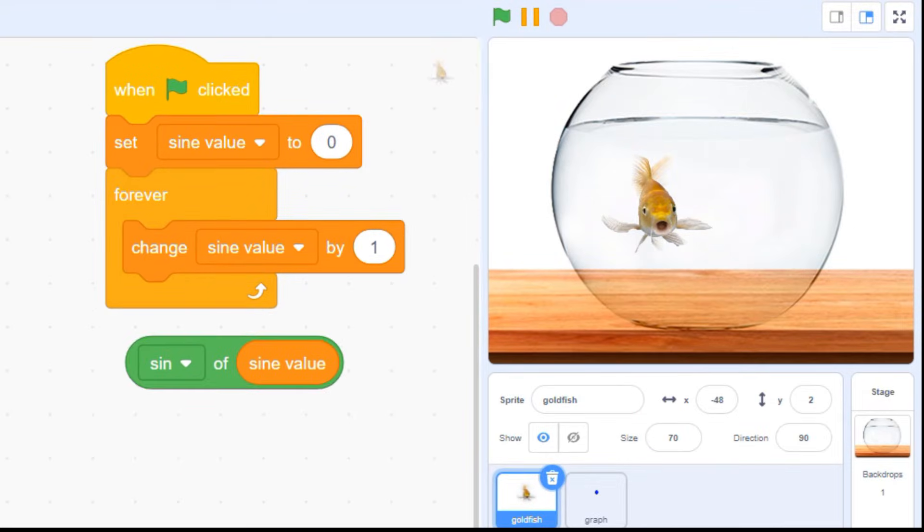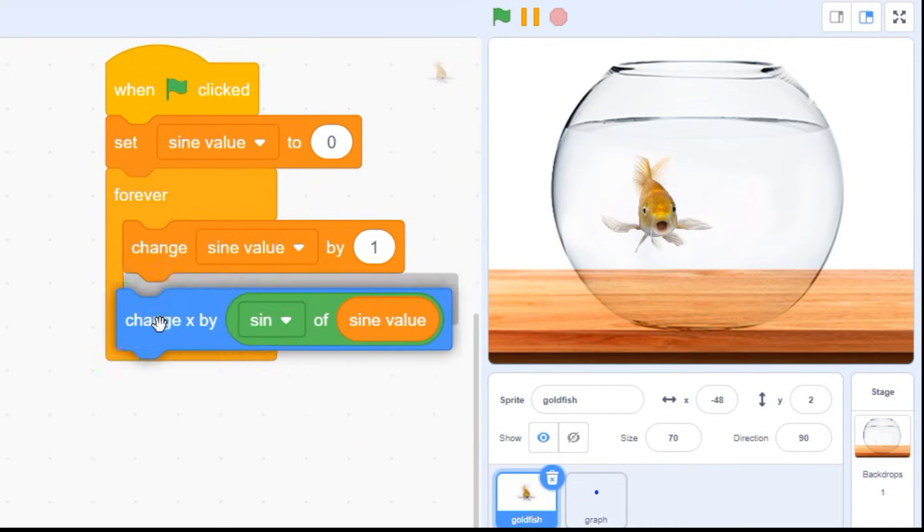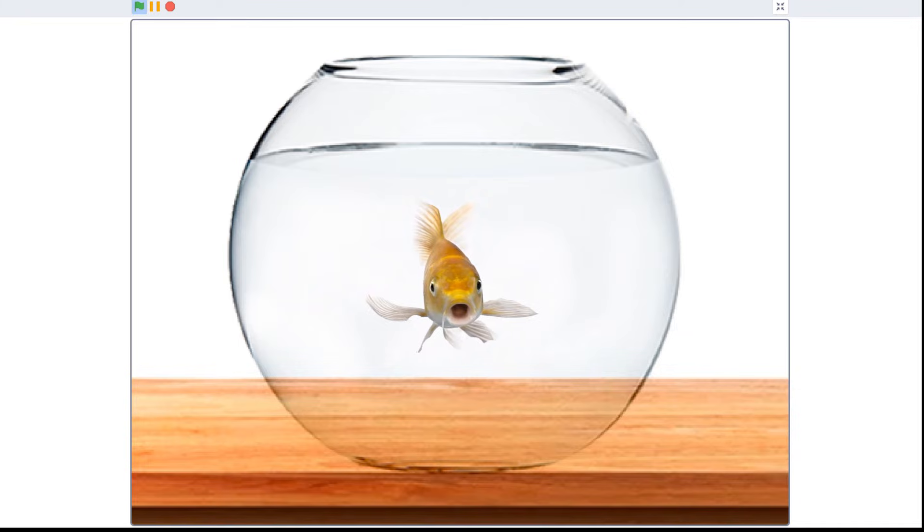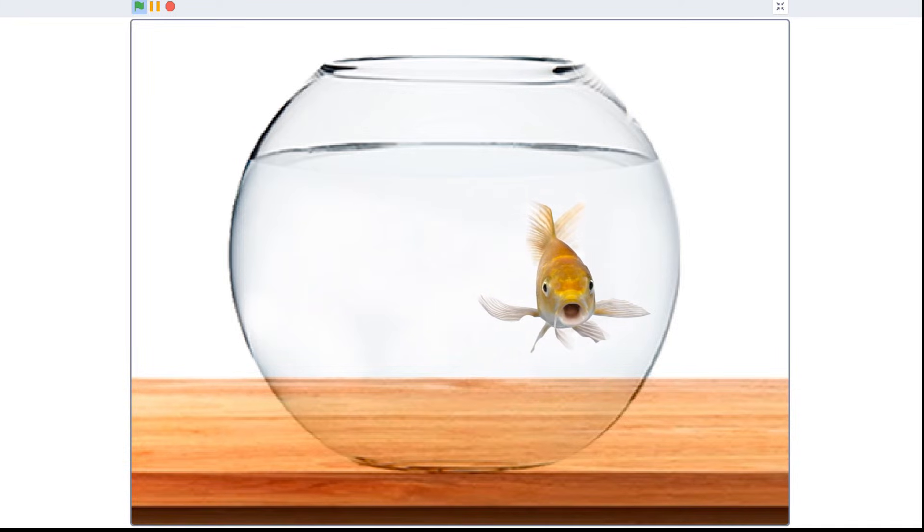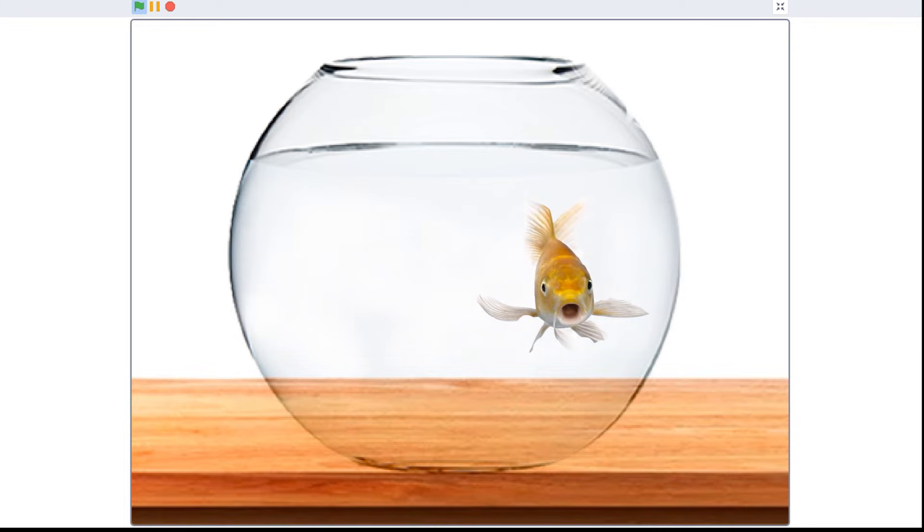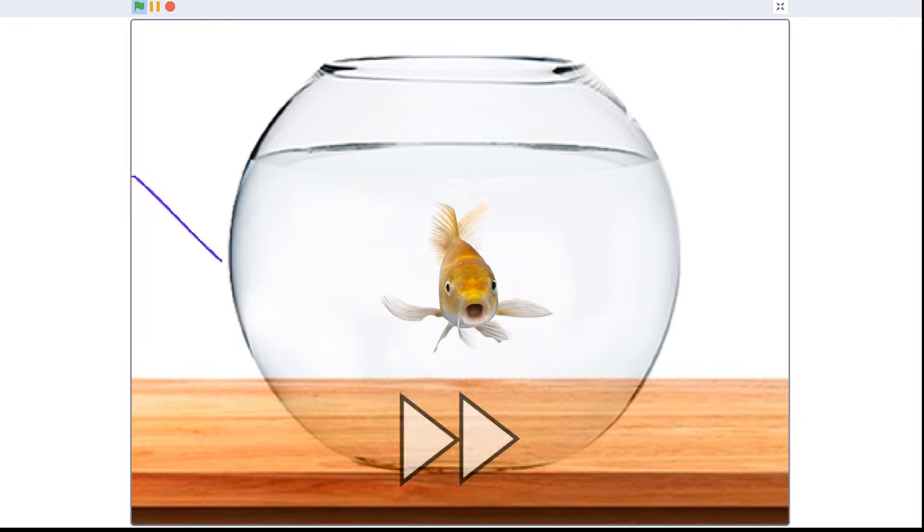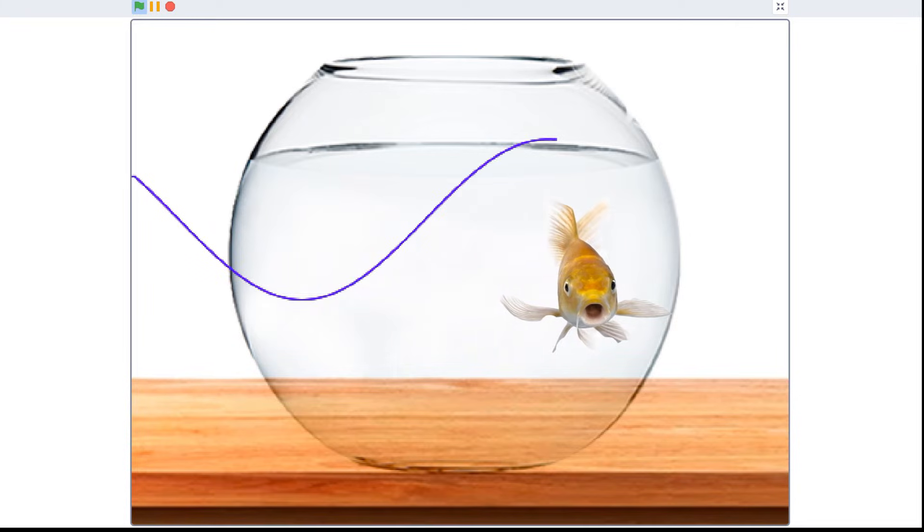Okay, let's try to do something useful with these numbers. Let's get rid of our say block and put our sign into a change x block. Our fish is slowly swaying back and forth now. If I draw a graph of how its x position is changing over time, there's our sign pattern again.